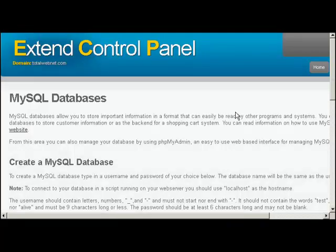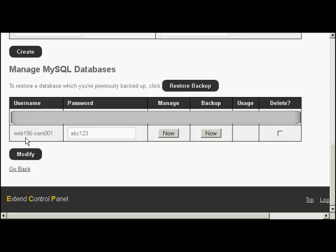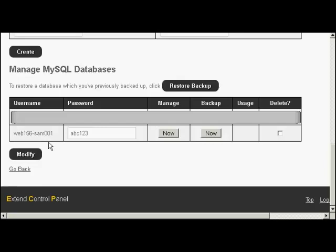There we go. That database is created. And you can see I've just scrolled down a bit, and it's giving it the prefix Web156 username, password. And this will be the same for both, as I said, the username and database name will be exactly the same. So I would need to copy and paste that into the WordPress configuration file.